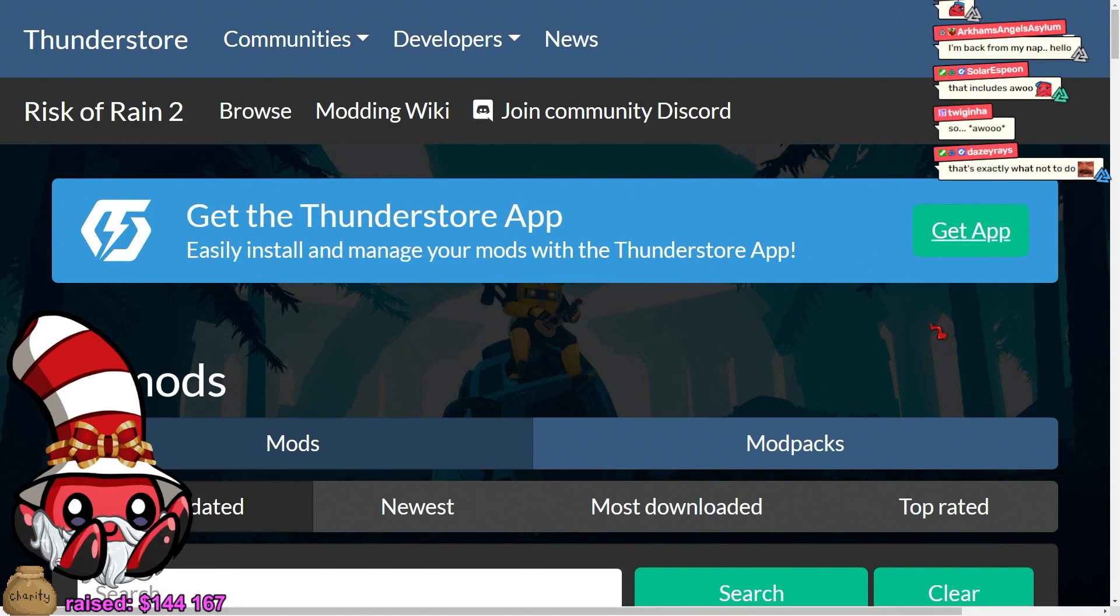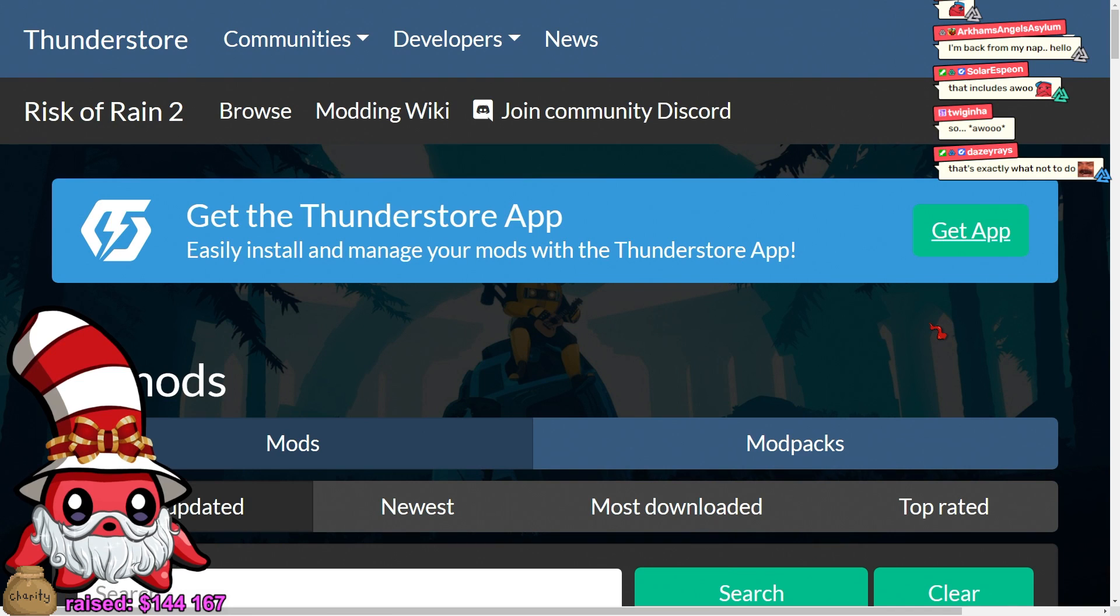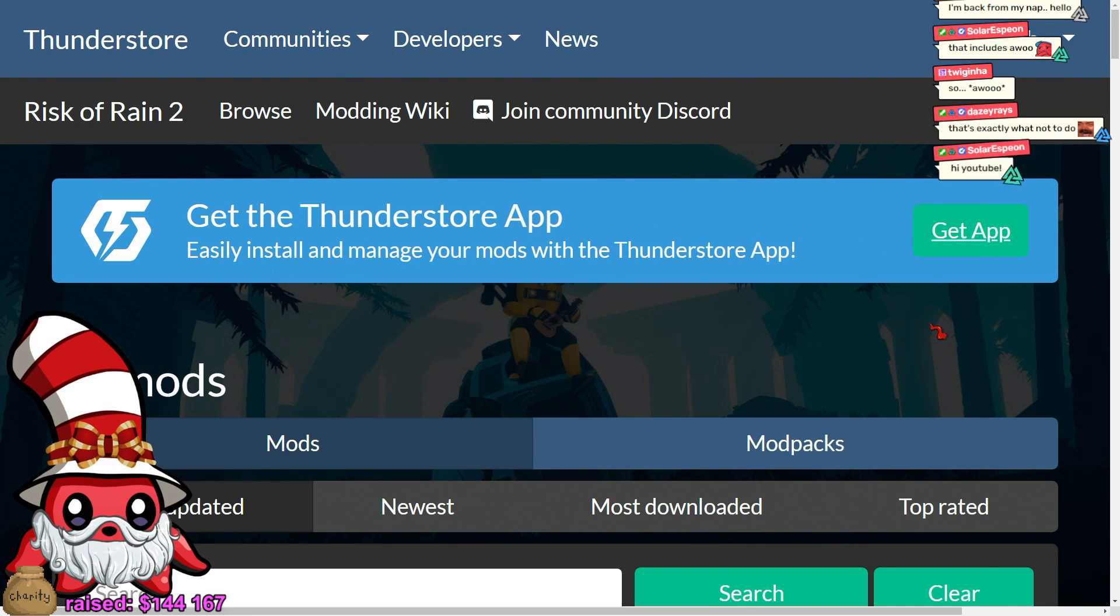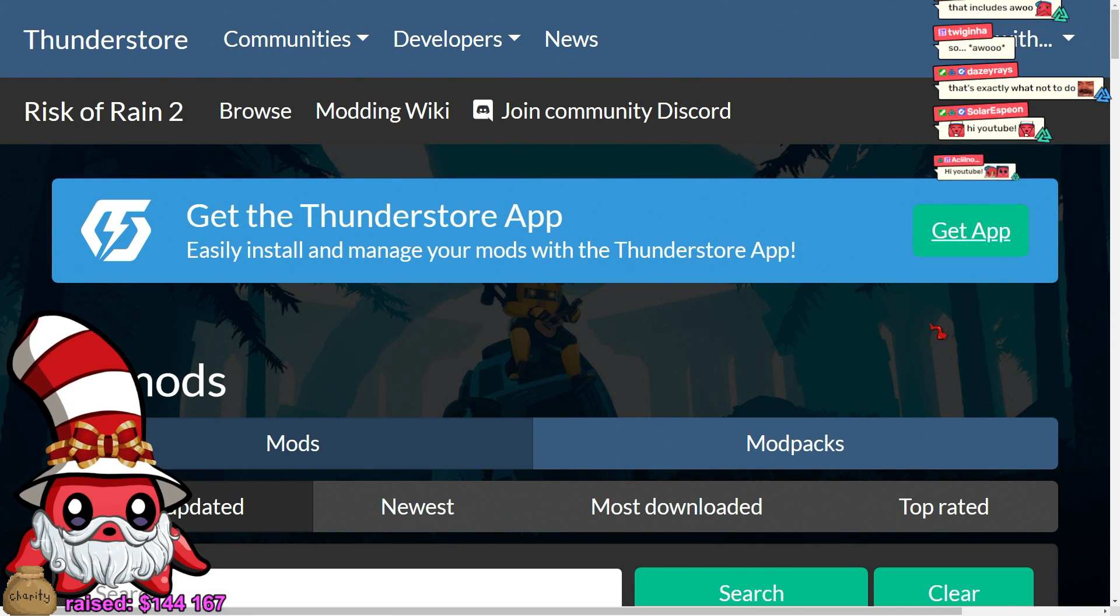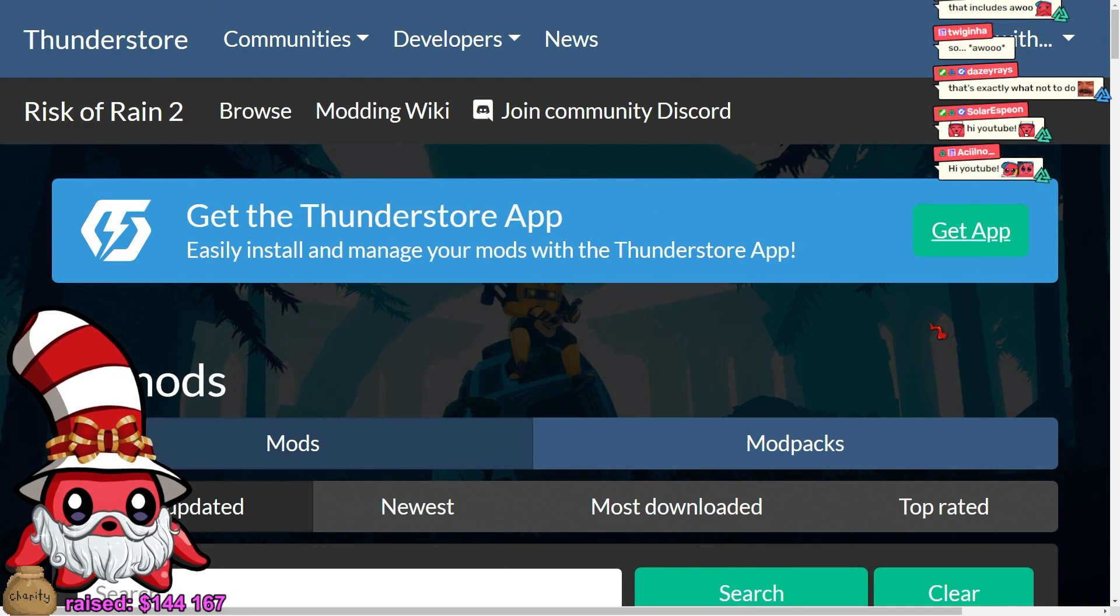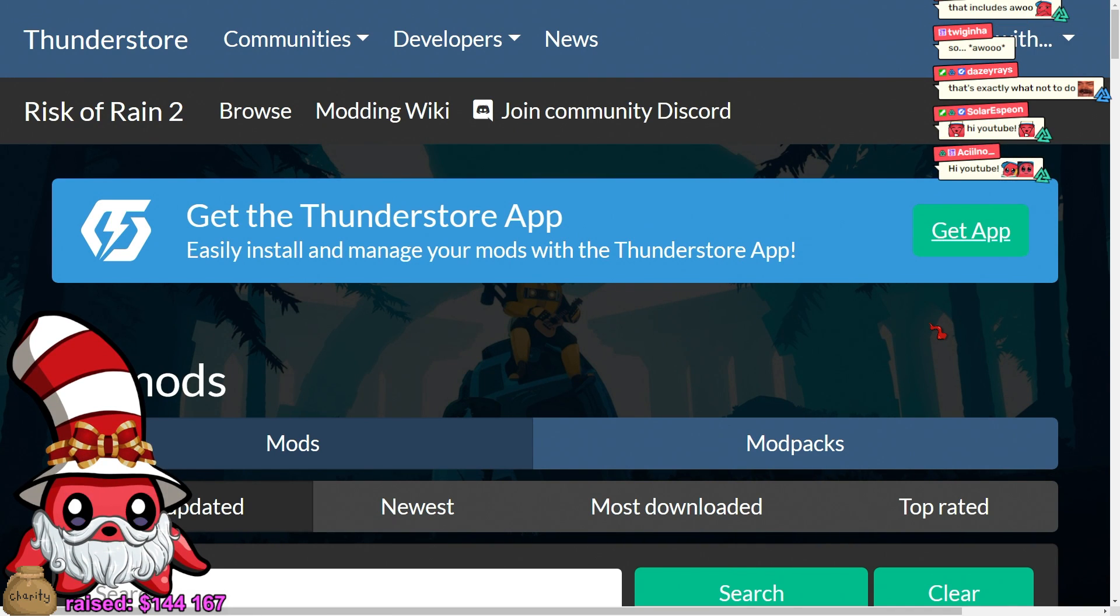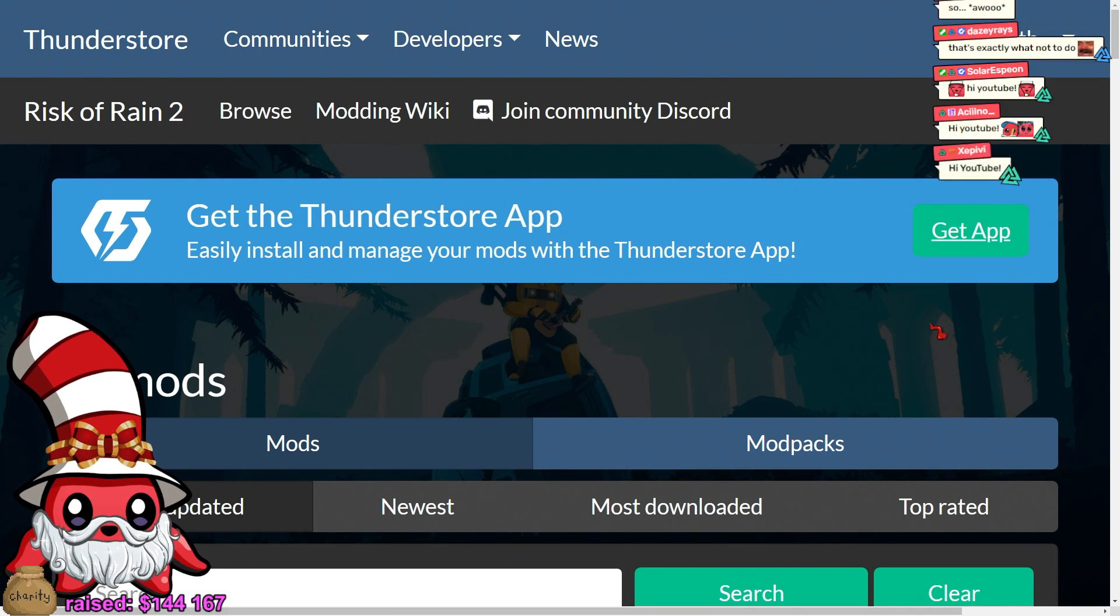Hi YouTube! We have started playing a lot of Lethal Company in the community and we test out a lot of mods in the streams.